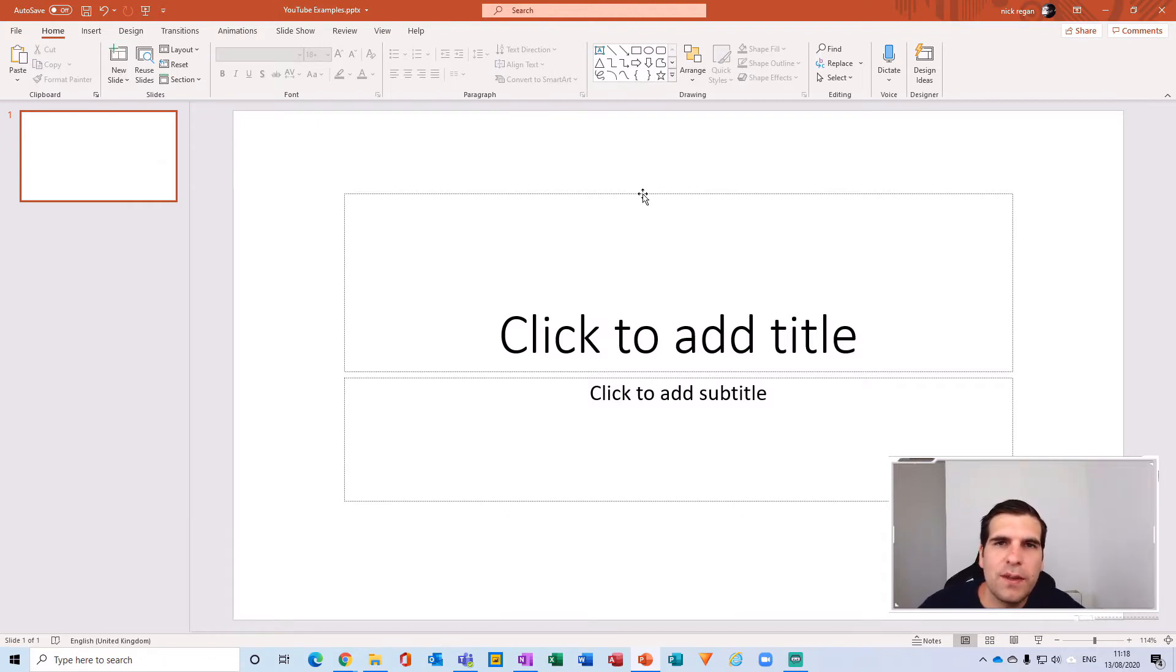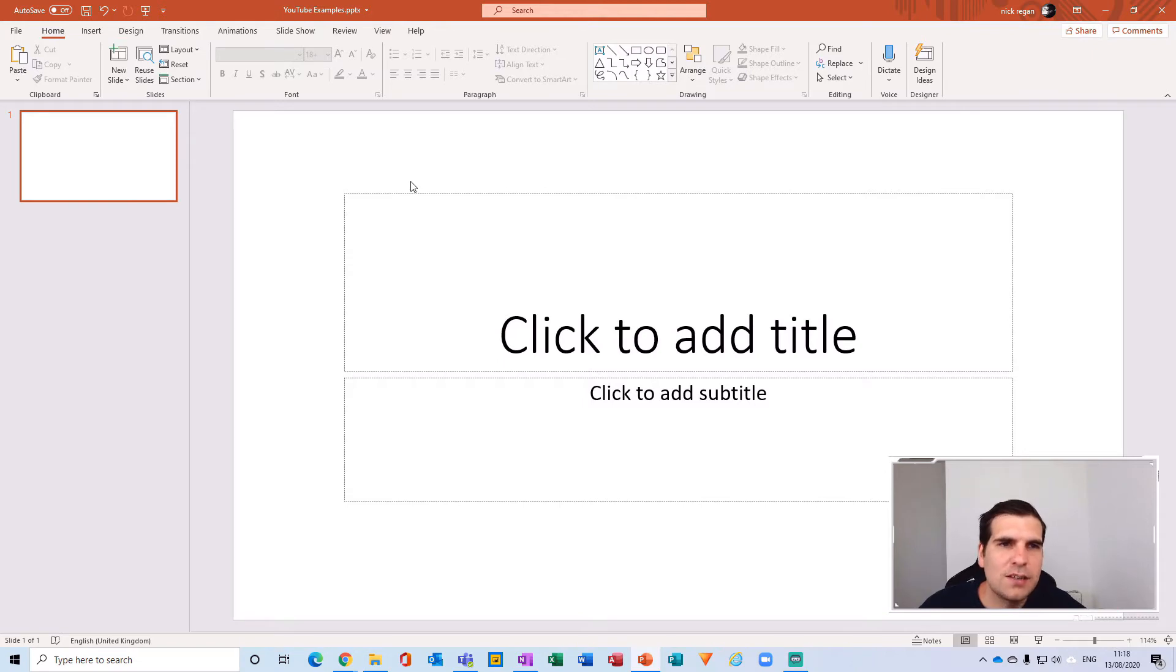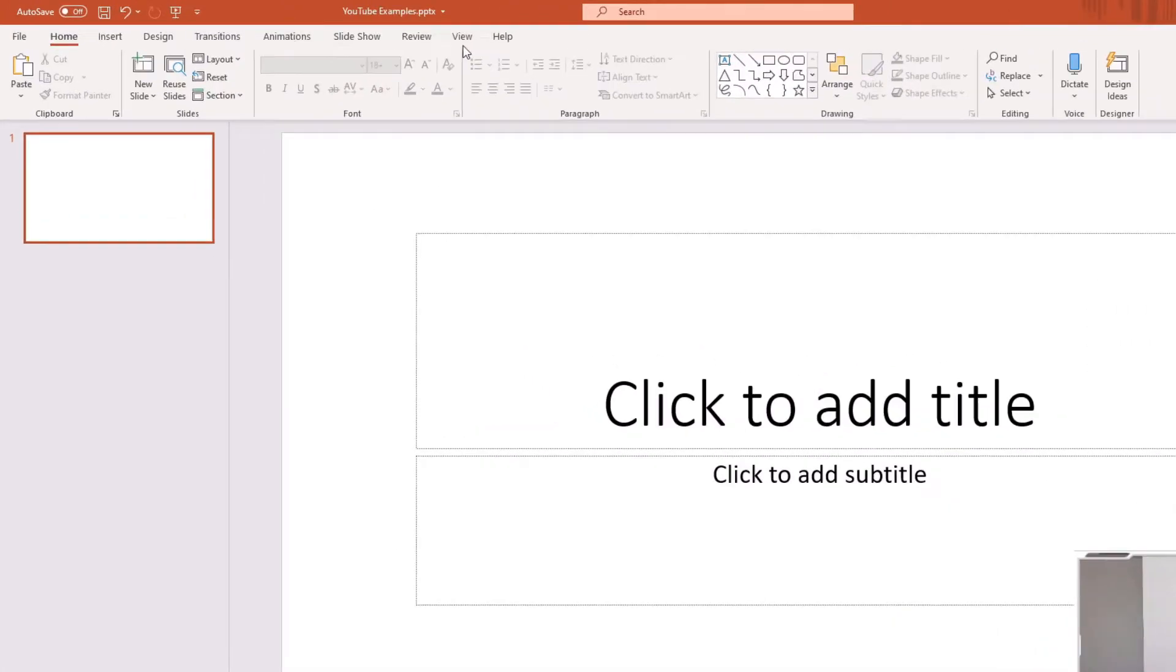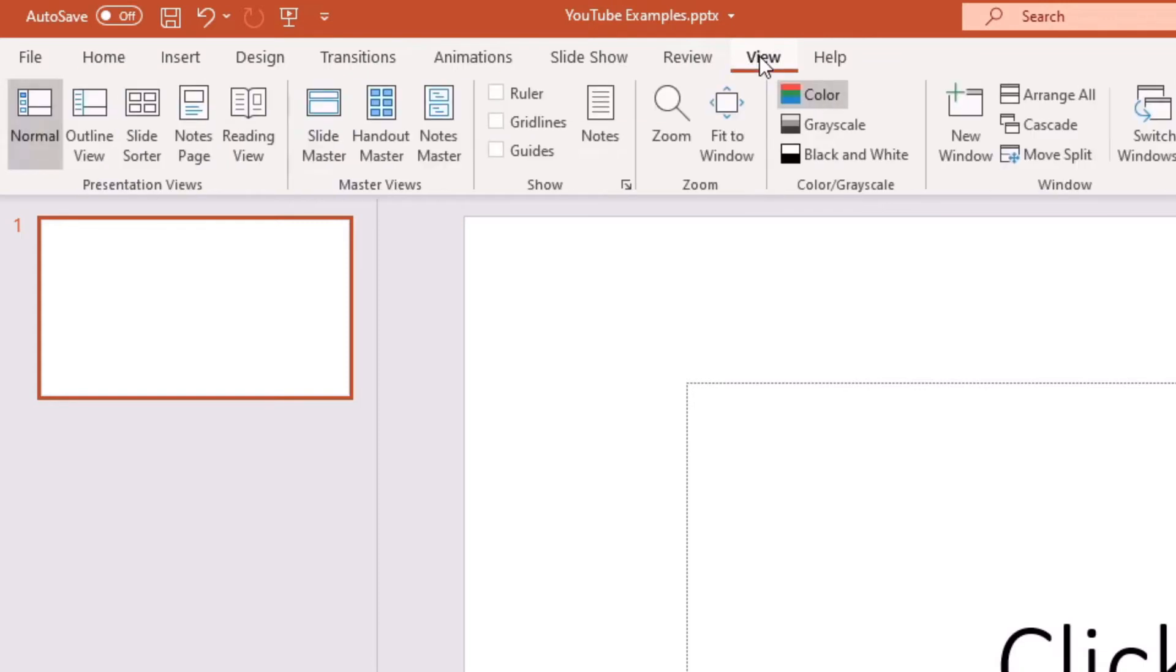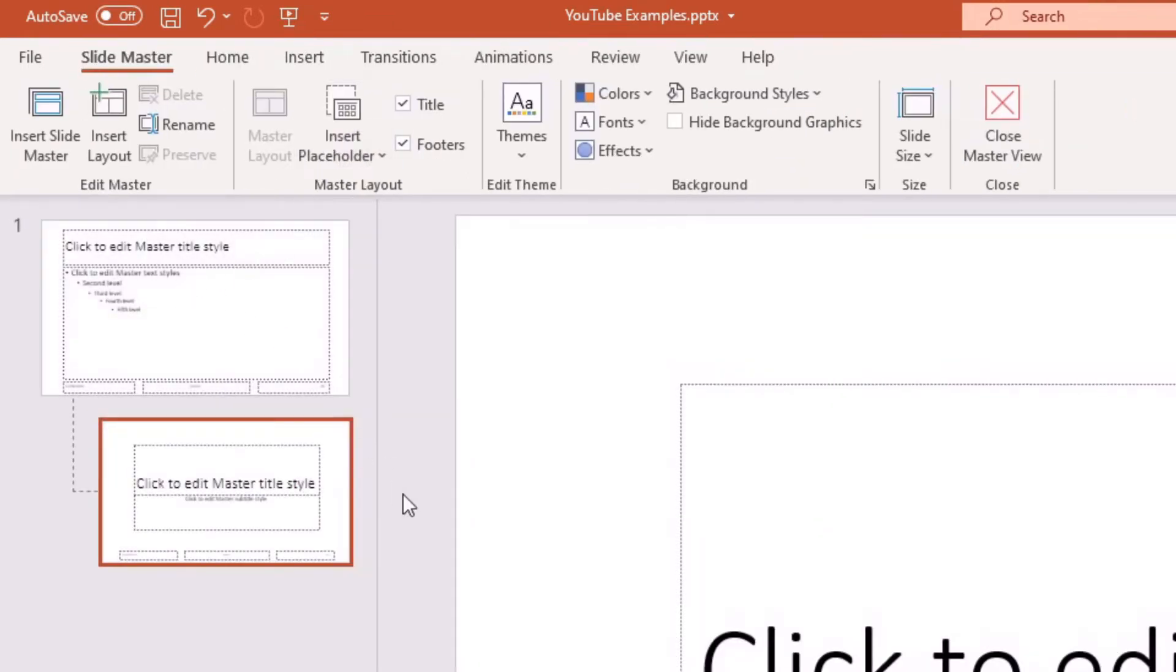Now with that on our clipboard what we want to do is head over to the view tab just on the ribbon here. From here we're going to navigate over to the slide master option and give that a click, and this opens the master style slides of your presentation.